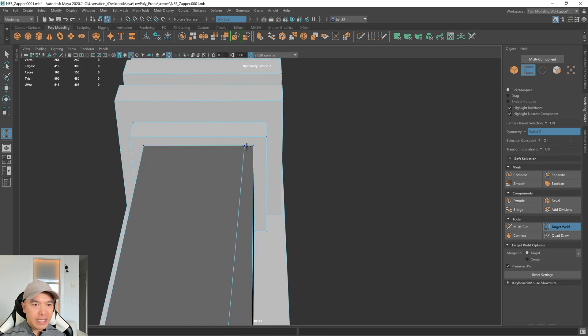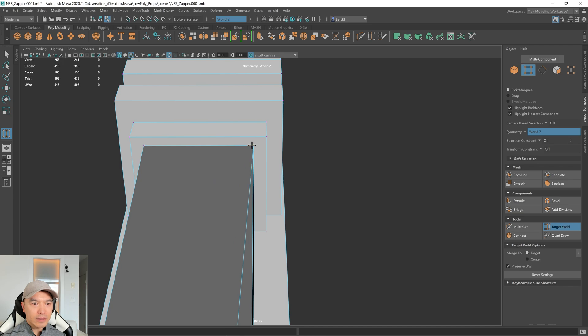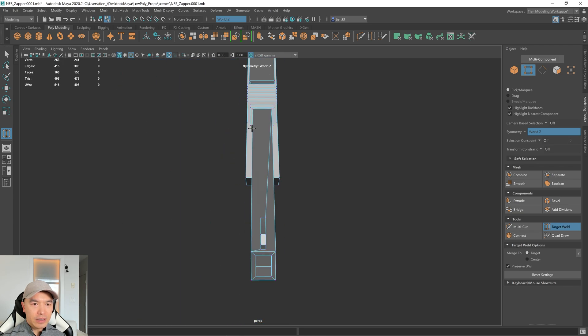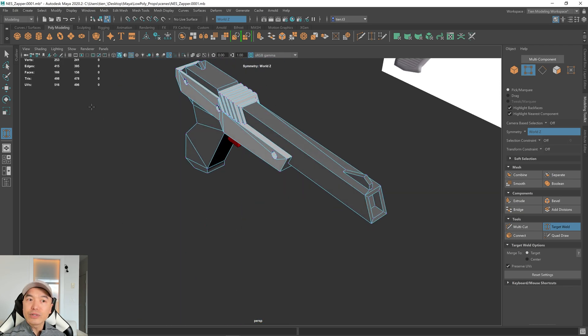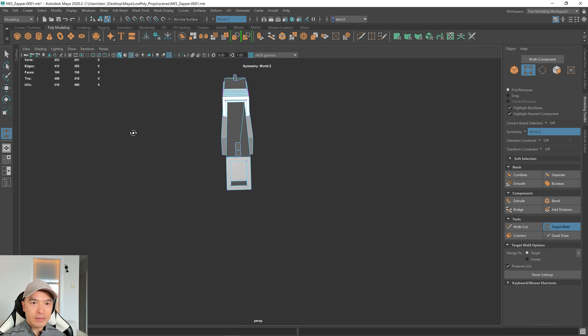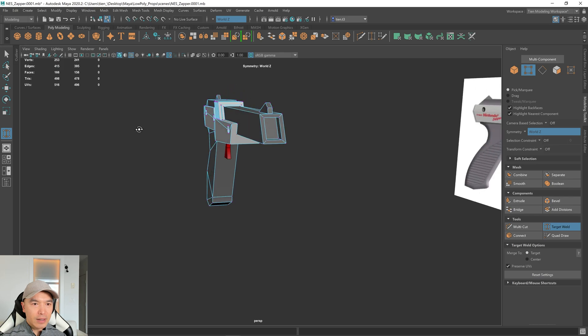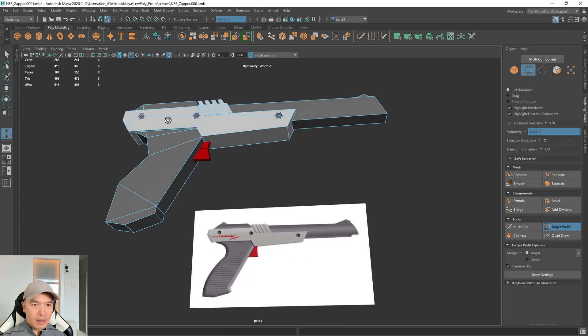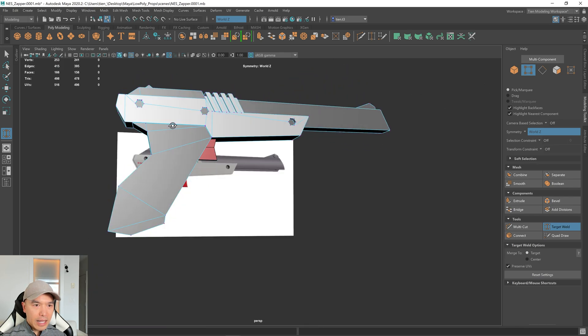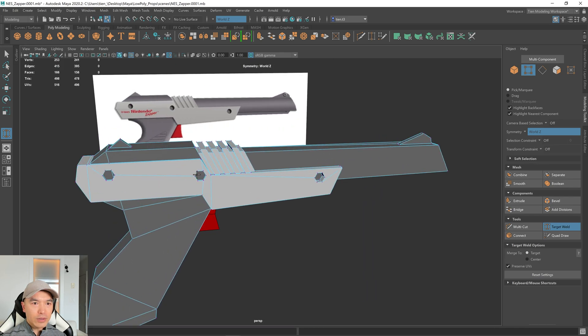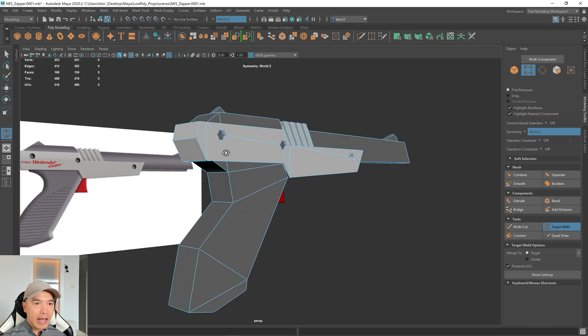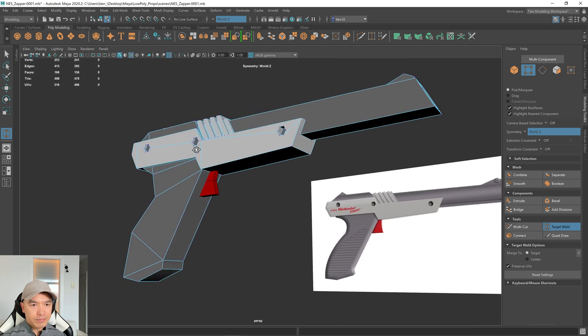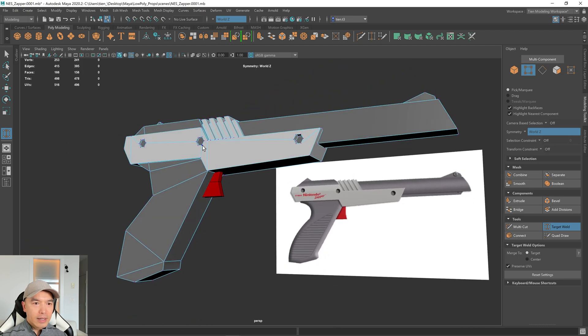Like over here, this edge is running nowhere. This point. We'll just connect it to here. That'll reduce that triangle count. And then anywhere else. So yeah. Have a look at your mesh. See how you can improve it. I think I covered most of that.